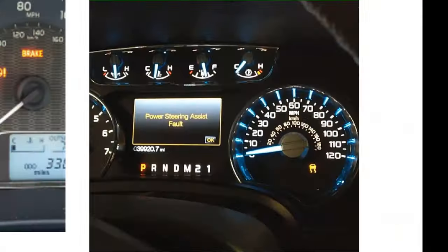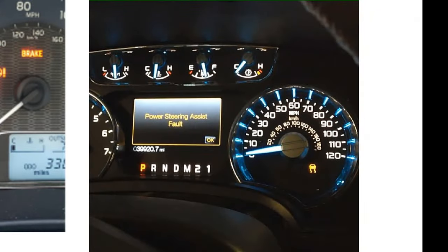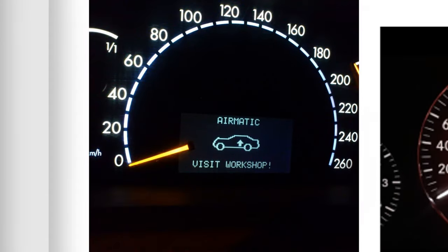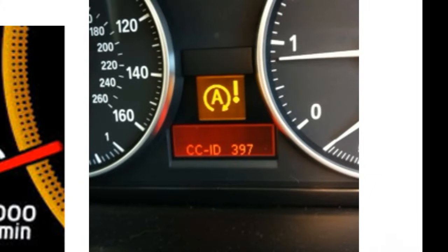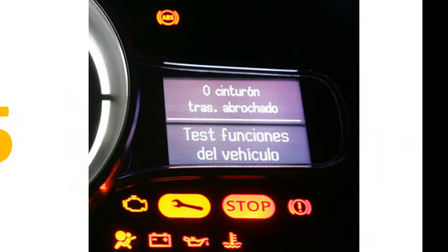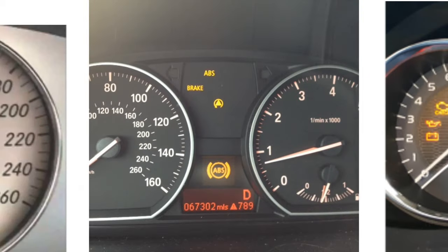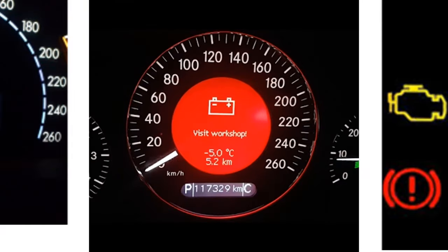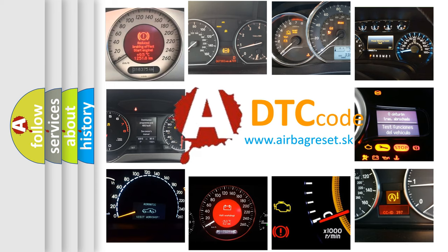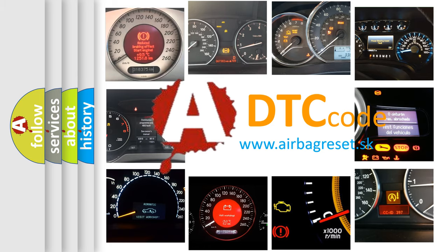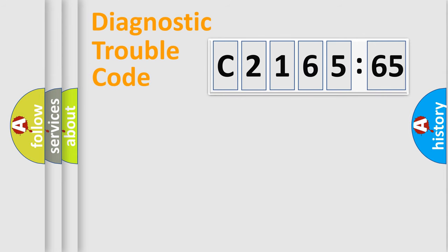Welcome to this video. Are you interested in why your vehicle diagnosis displays C216565? How is the error code interpreted by the vehicle? What does C216565 mean, or how to correct this fault? Today we will find answers to these questions together.